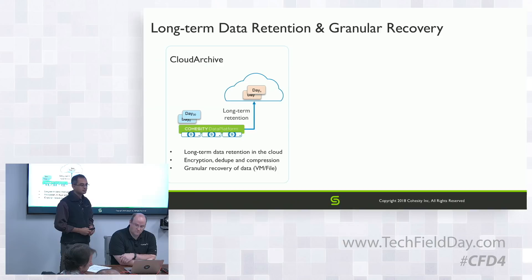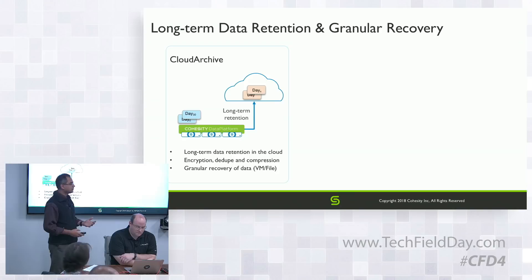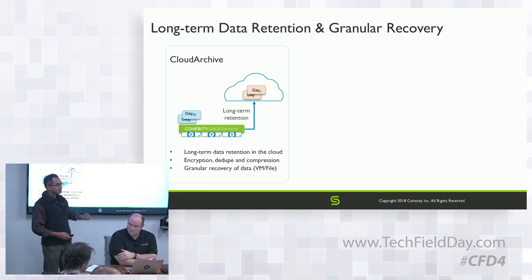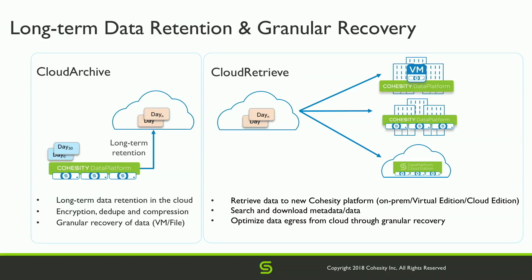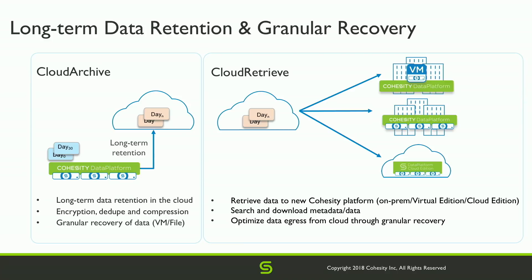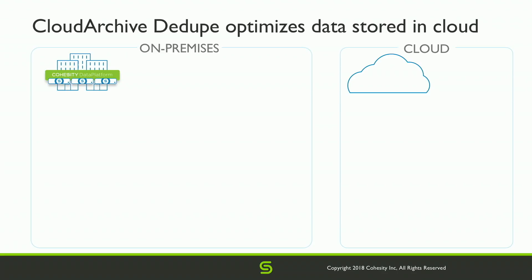Beyond recovering back to where it came from, we can also recover to a net new Cohesity platform. Imagine the scenario where the site you sent the data from goes down - you can easily rehydrate the data into a net new Cohesity platform, be it virtual, physical, or in the cloud directly. The platform we run in the cloud is called Cloud Edition, and it's exactly the same as what we run on-premise.